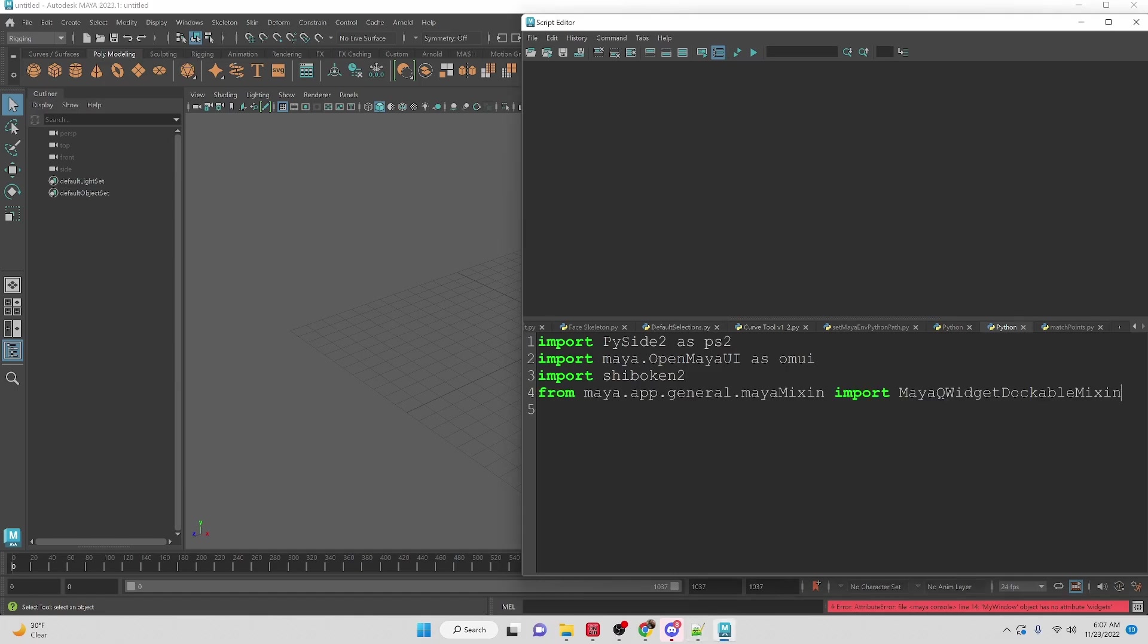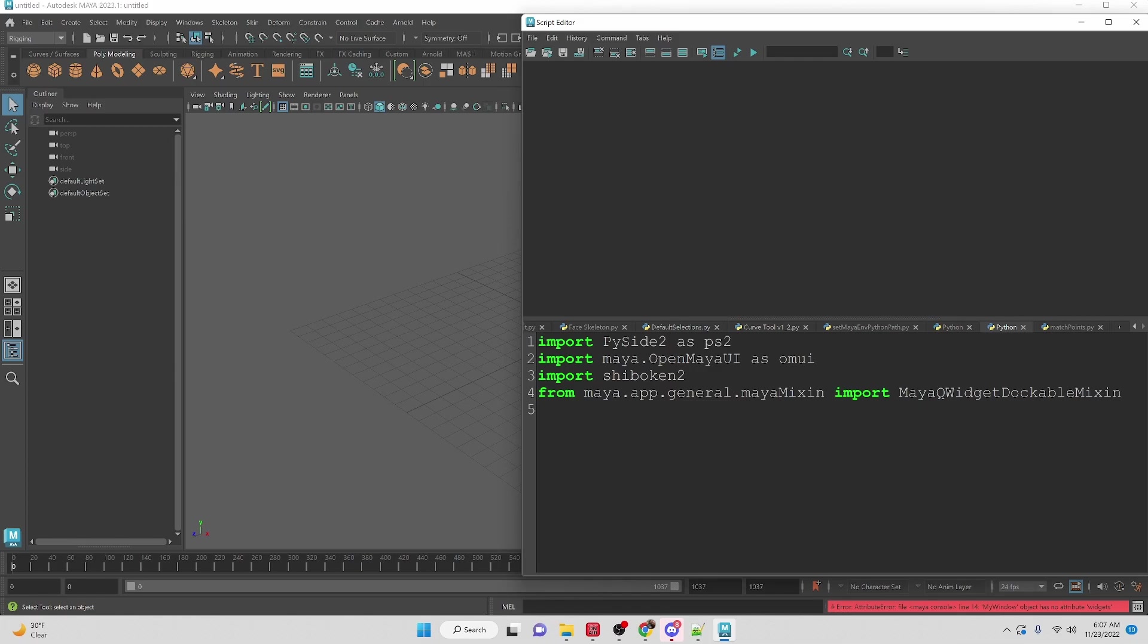Then we are also going to get access to the Maya QWidgetDockableMixin function from the Maya Mixin file. This is going to allow us to be able to make our window dockable.